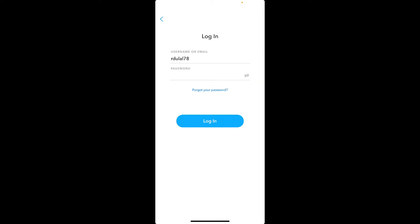Once you are done entering your credentials and it is correct, tap on the login button in blue. But in case you've forgotten your password and you don't know how to log into your account, simply tap on forgot your password link and follow the on-screen prompts to retrieve your password back for Snapchat.